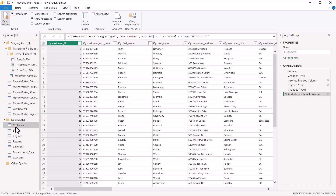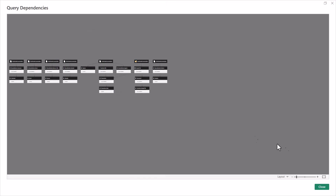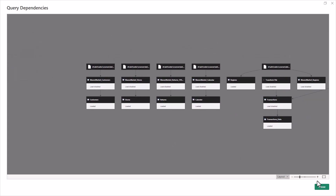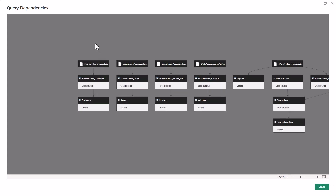This data loading process is also similar to how queries will be refreshed with new data. To understand the loading process, let's look at the query dependencies window. Consider the customers query: here we have the data source, a query in the staging layer, and a query in the data modeling layer. The customers query in the data modeling layer is ultimately the one that gets loaded into the Power BI environment.